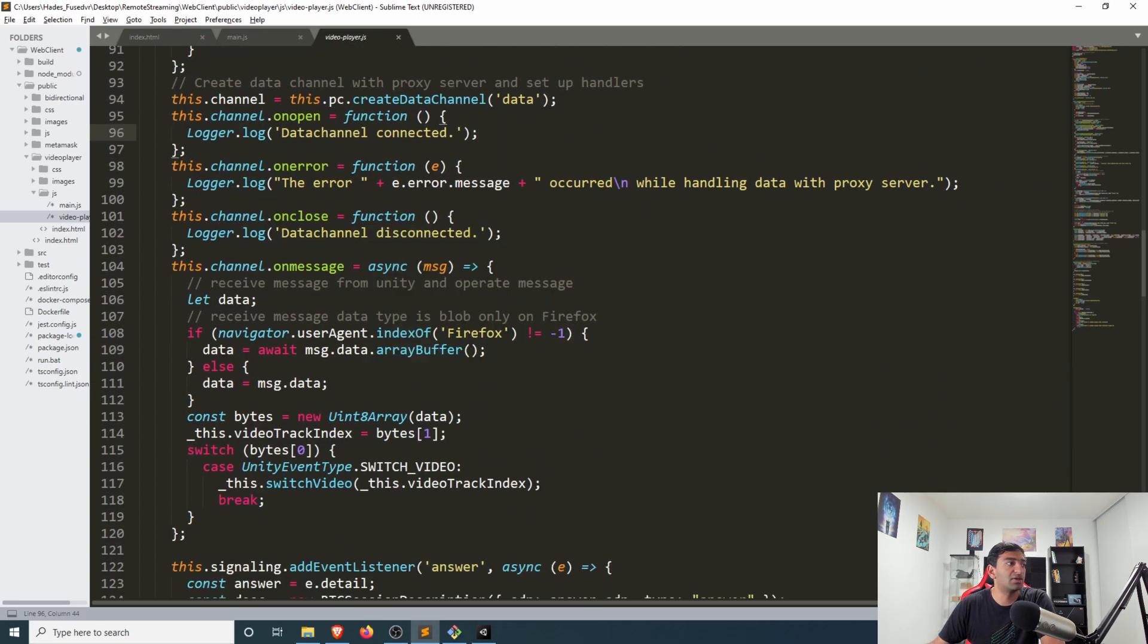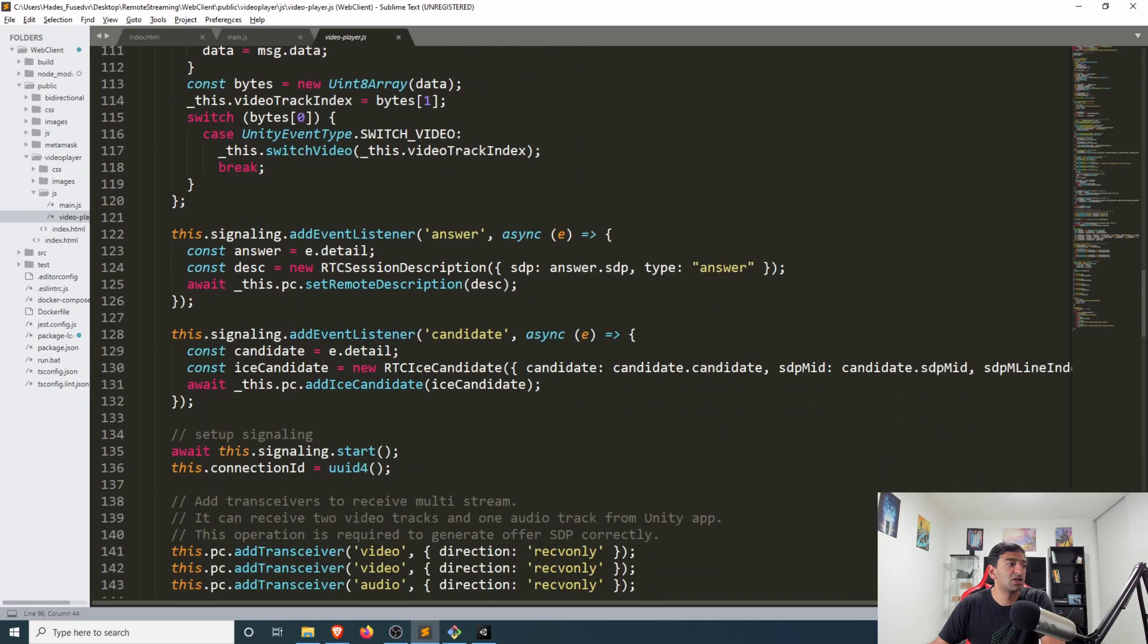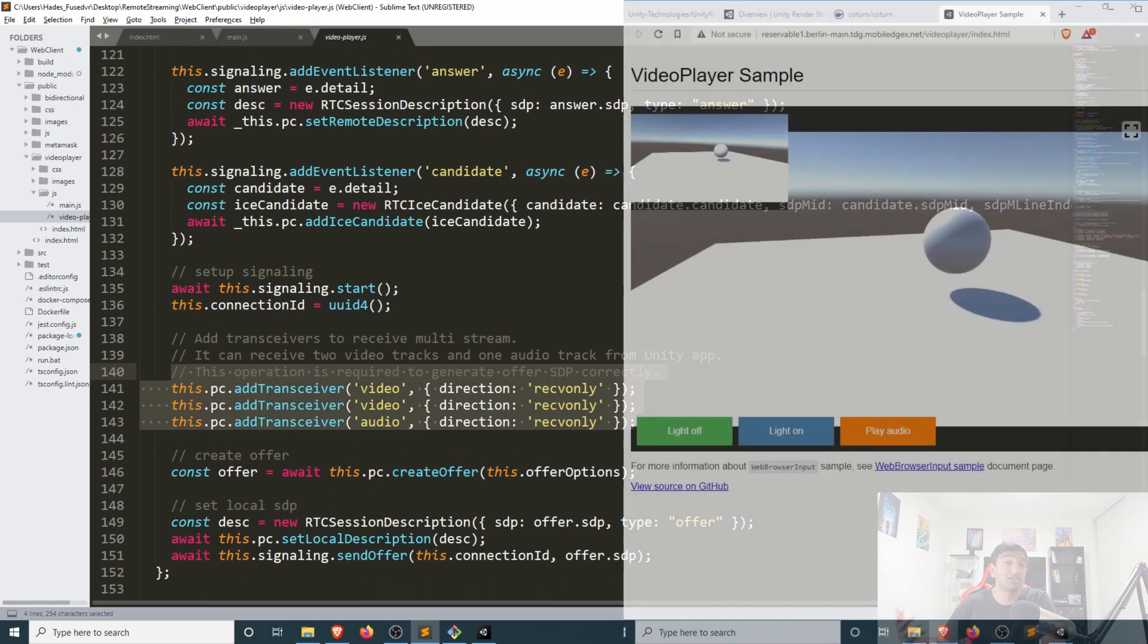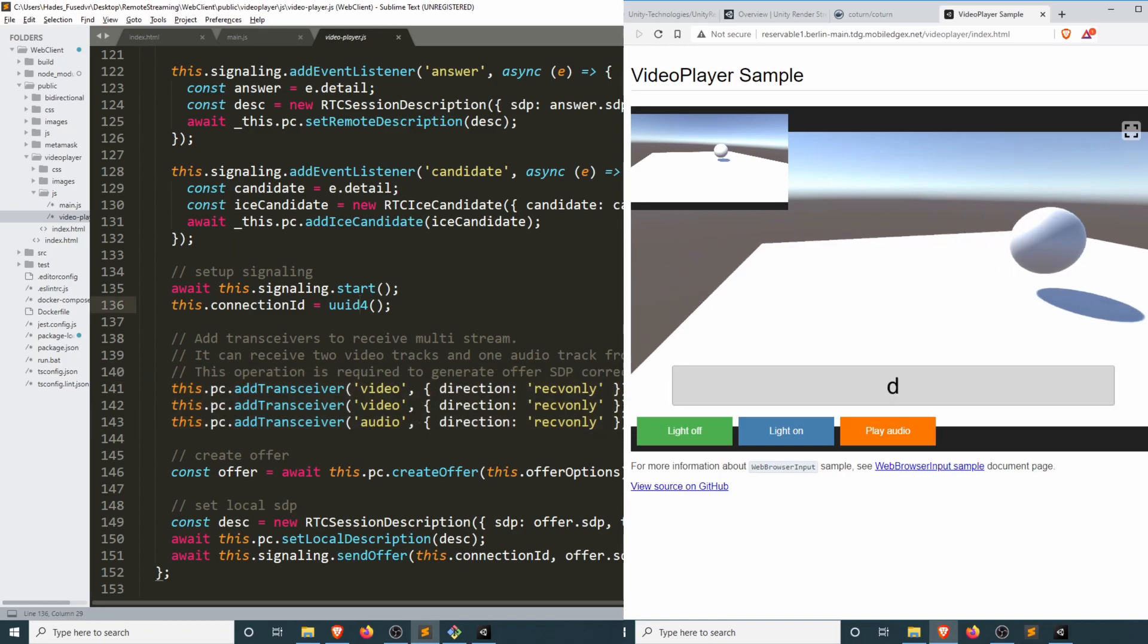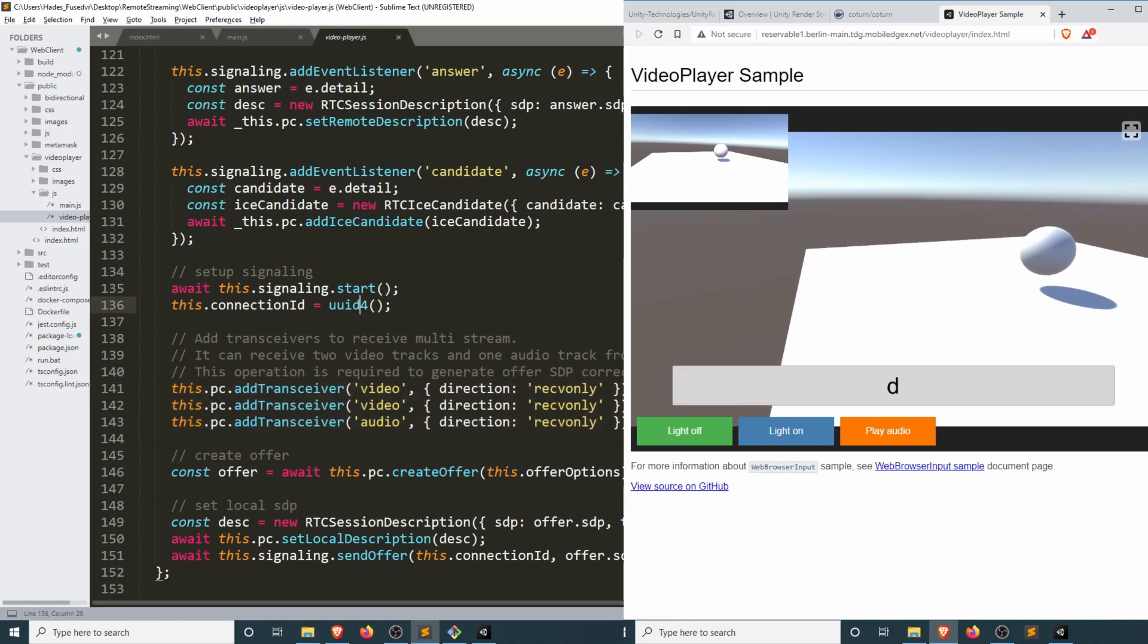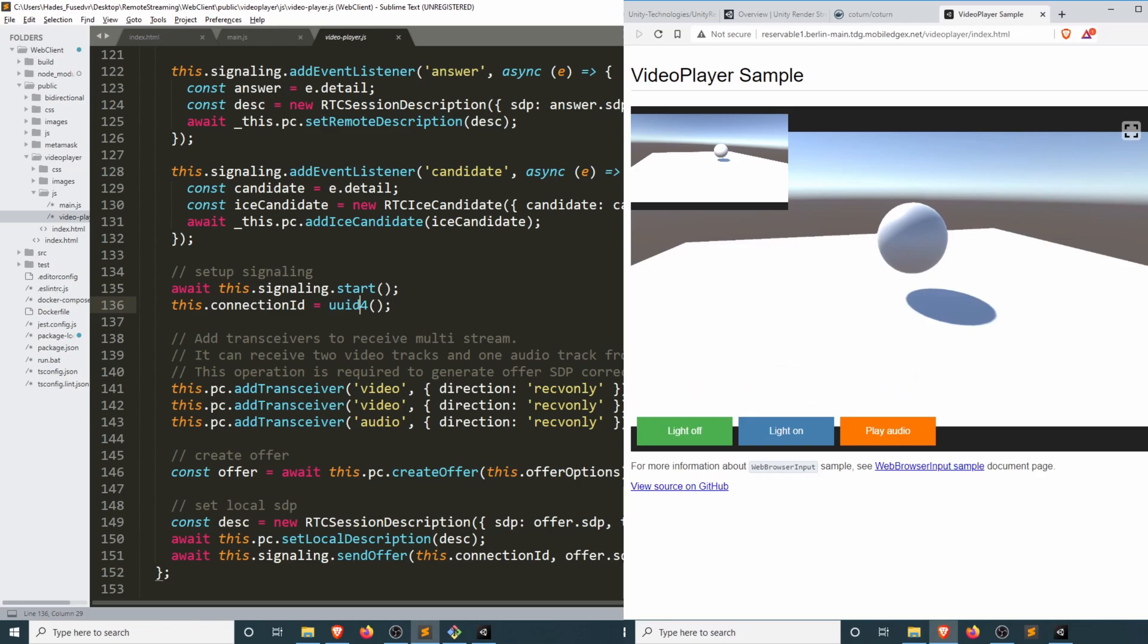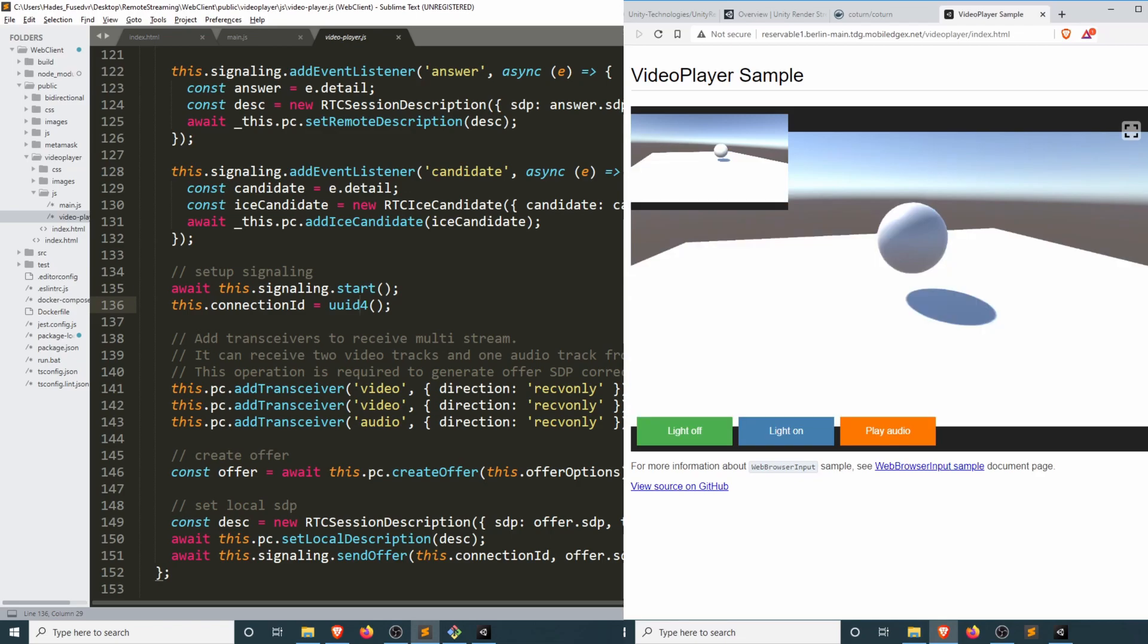Similarly here on this video player JS script, if we scroll down a little bit we'll see that we have three streams set up. You have two video streams, one for that small camera up at the top and another one for the main camera that takes up the middle. Then you have just the one audio source that is rendered out of Unity.